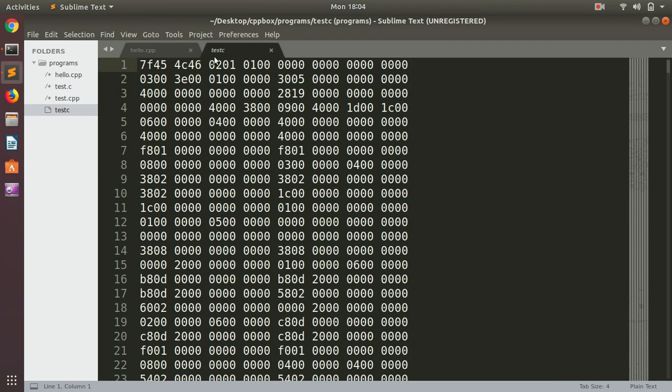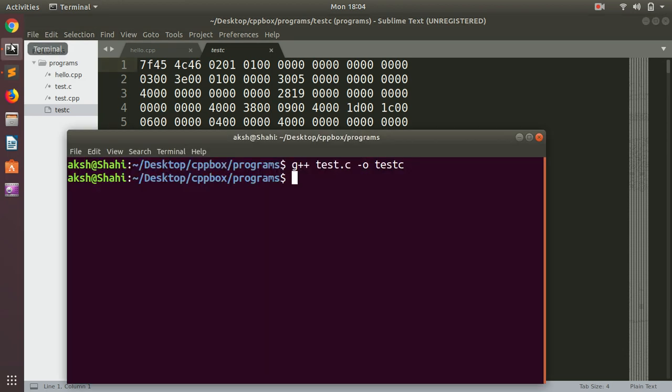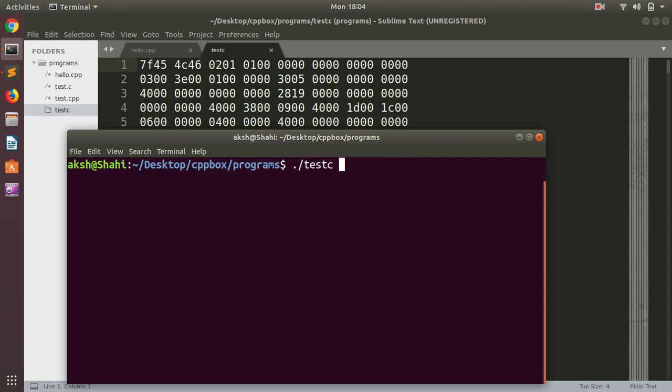Now to run it, we simply type ./test_c. This is how you can execute this program. So if I hit enter, it says Hello World.